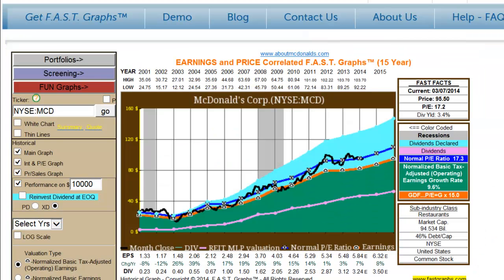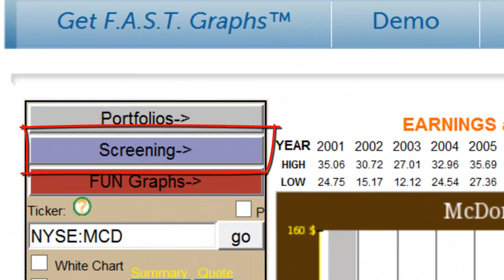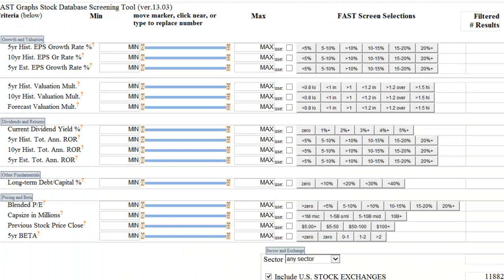Once you are logged into the FastGraphs charting tool, you can go directly to the screening tool by clicking the Screening button located on the upper left-hand side of the default page, above where you would enter the ticker symbol. This screening tool allows the premium subscriber to search the database for whatever kind of stock they are seeking, possibly saving them hours of laborious effort and work.